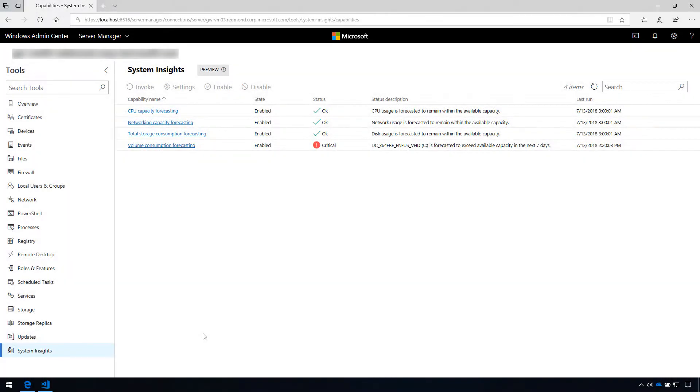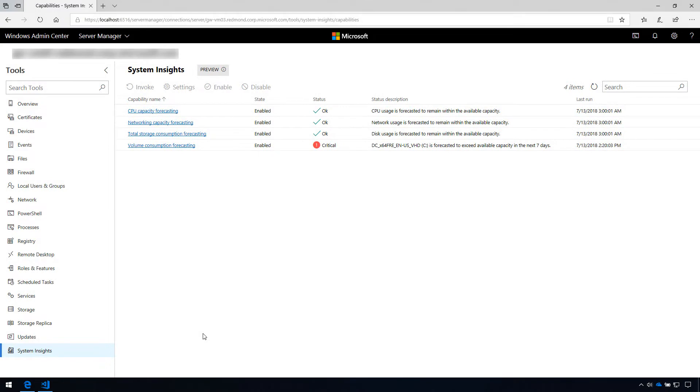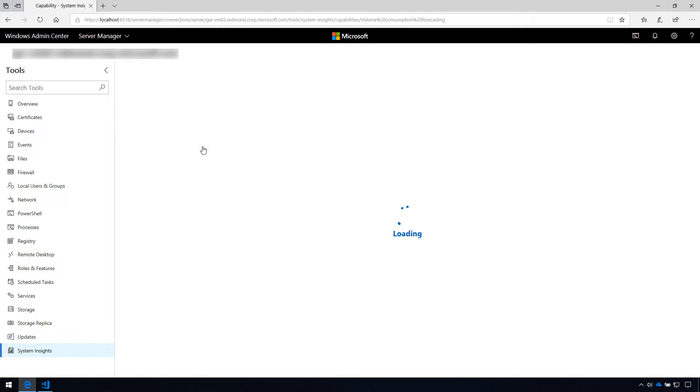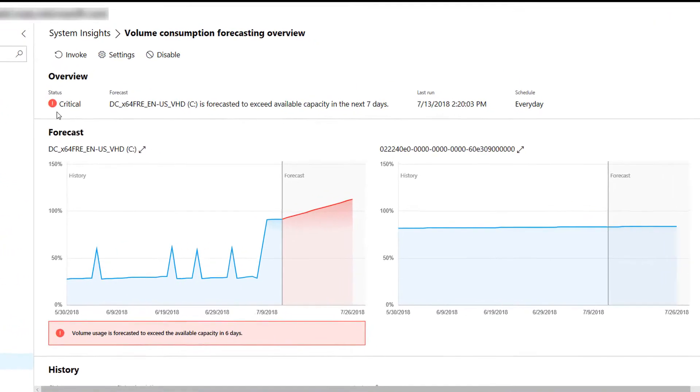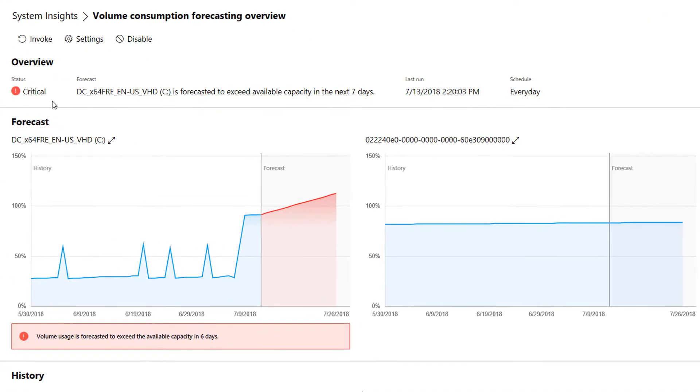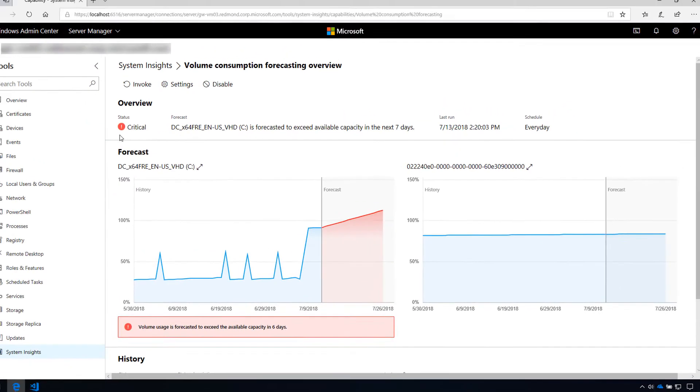To demonstrate this functionality, I'll first navigate to the landing page of System Insights. Here, you can see that the volume forecasting capability has reported a critical status, since one of the volumes is forecasted to exceed the available capacity.